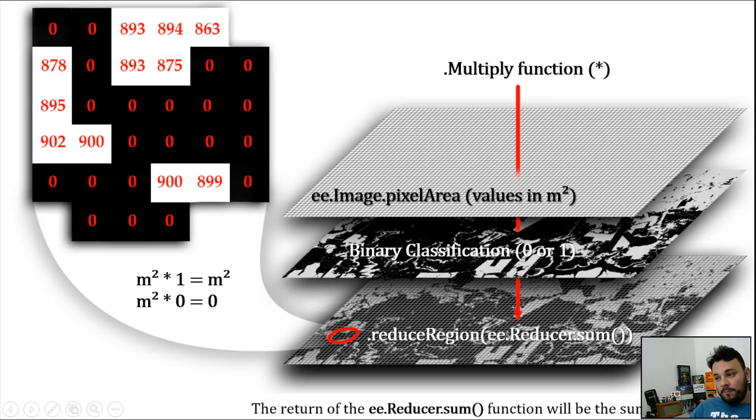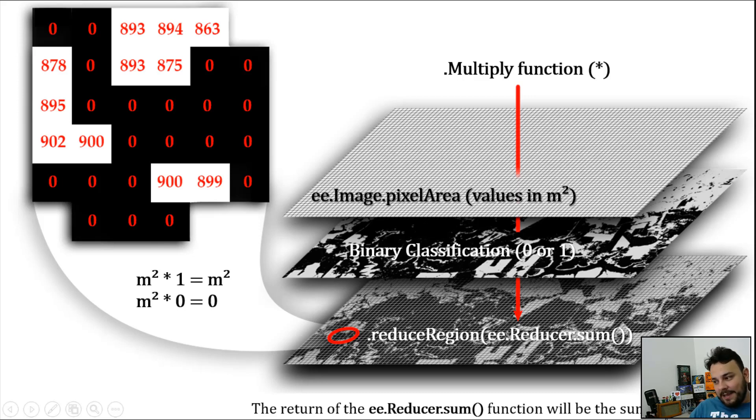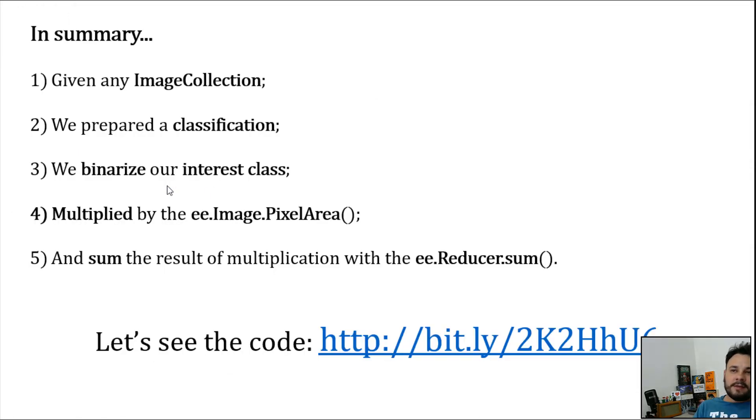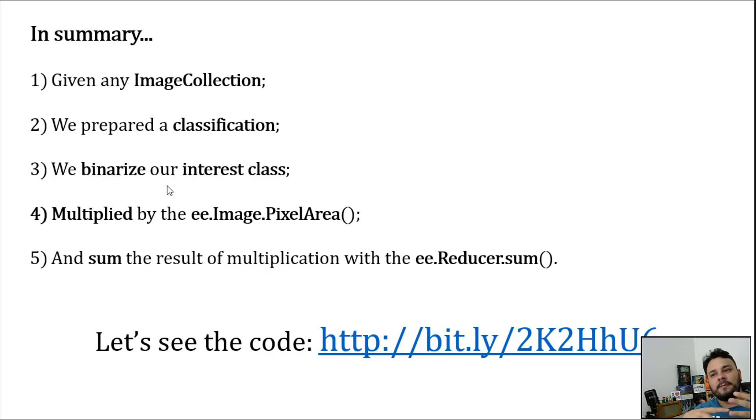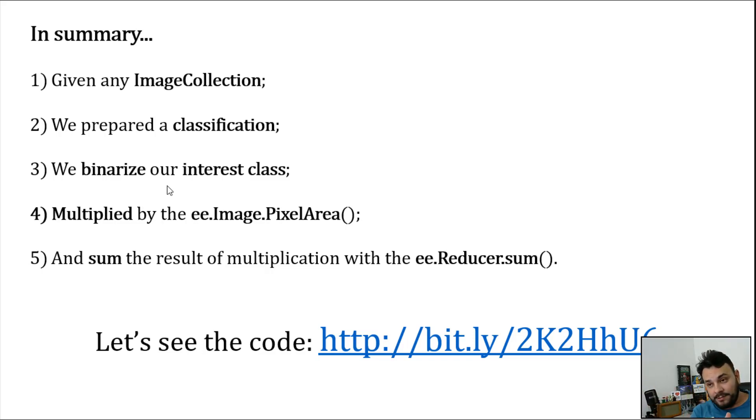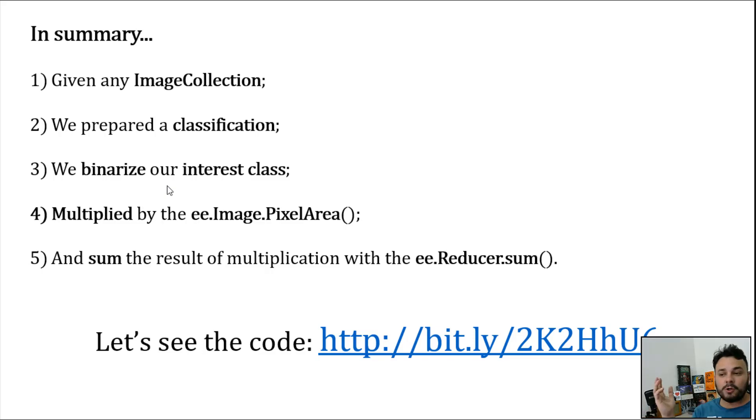What we have to do once we have this is basically to sum everything up. This time we are going to use the reducer.sum, and it will add up the area that belonged in the past to the pixels that represented the number 1, or the non-vegetation class. Basically, that's all. What we have learned in summary is that, given any image collection and prepared a classification, once you binarize your interest class, you can multiply that result versus the image pixel area. And at the end, you sum the result of the multiplication, and that's all.